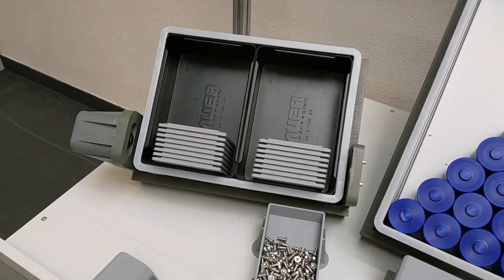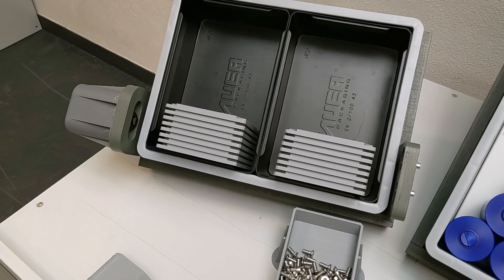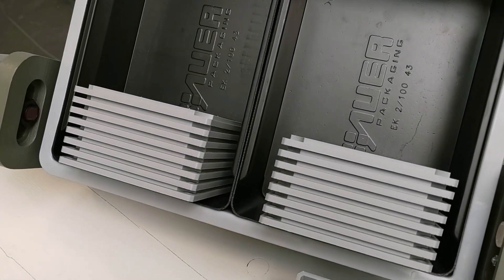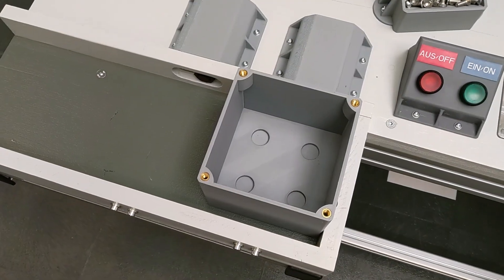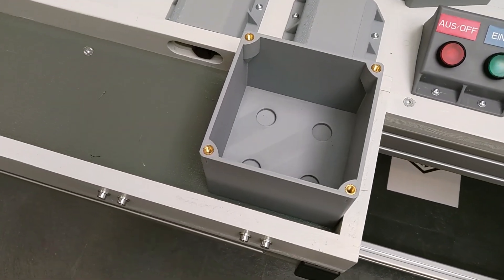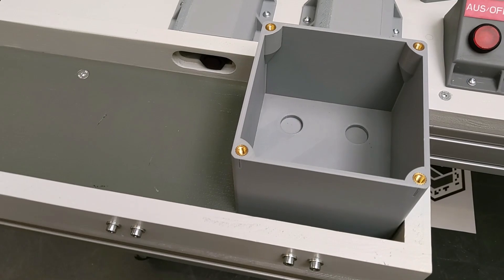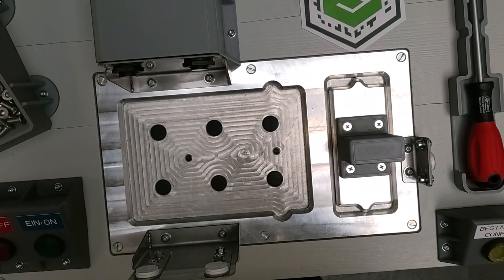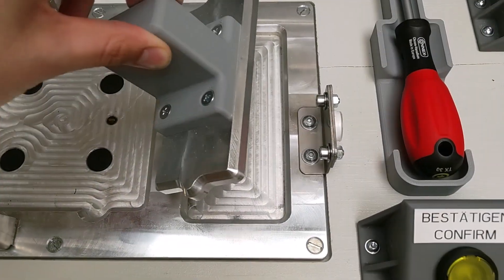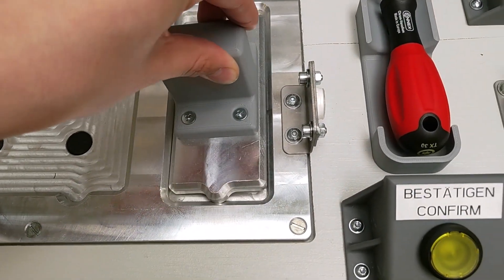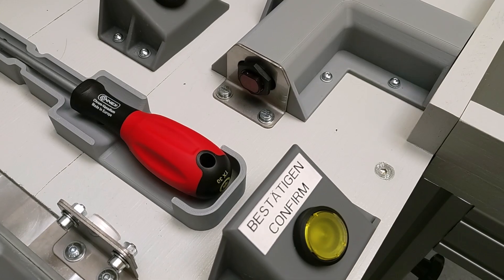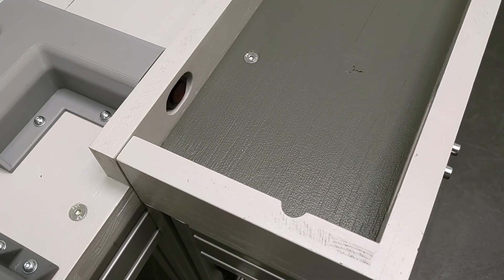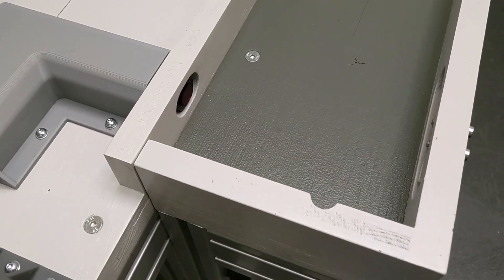After the start, all sensors check the system. Are there enough lids available? Has a battery housing been delivered to the left hand conveyor belt? Is the assembly area free? Is the mounting plate inserted? Is the screwdriver inserted? And is the right hand conveyor belt free?